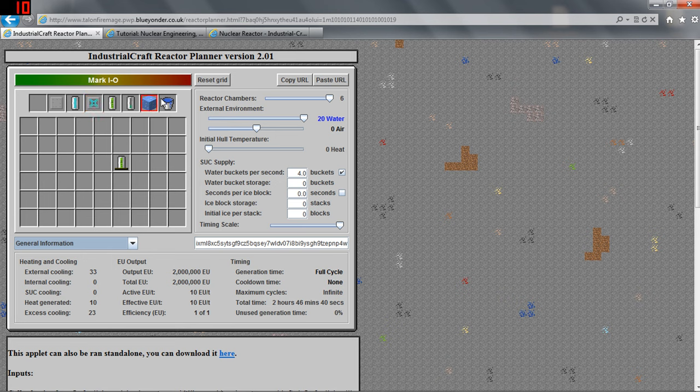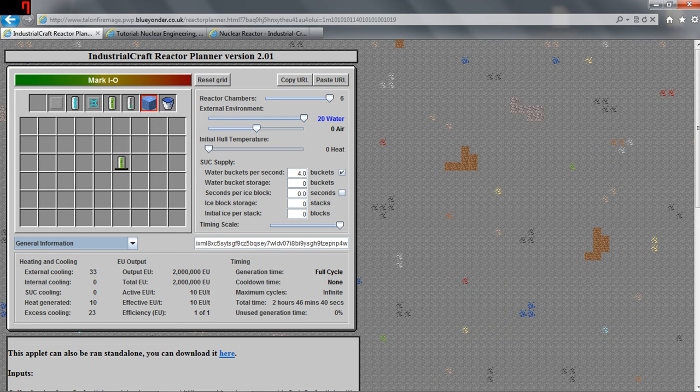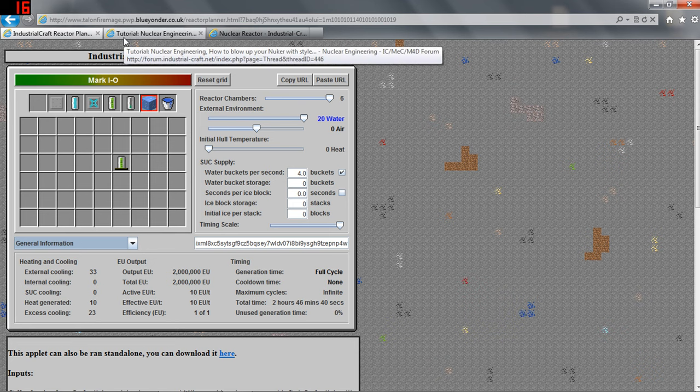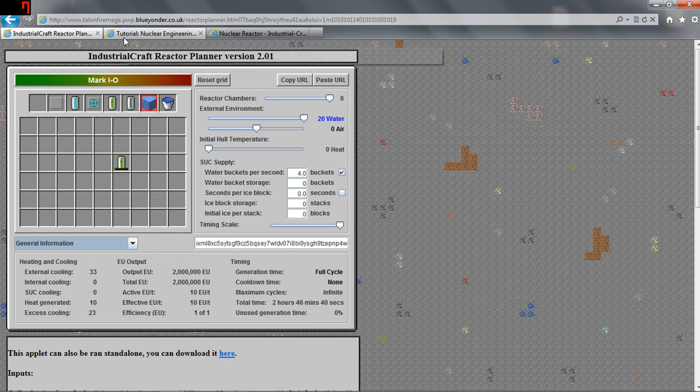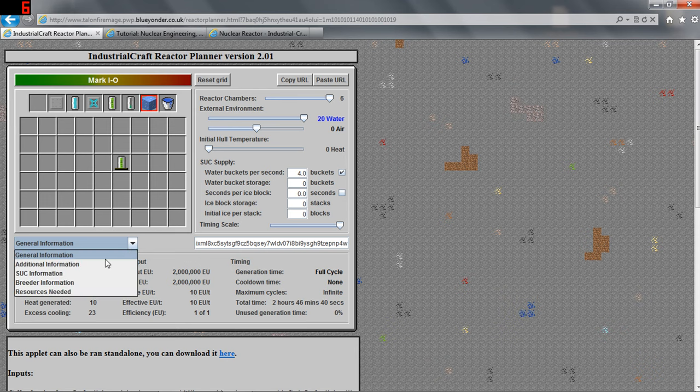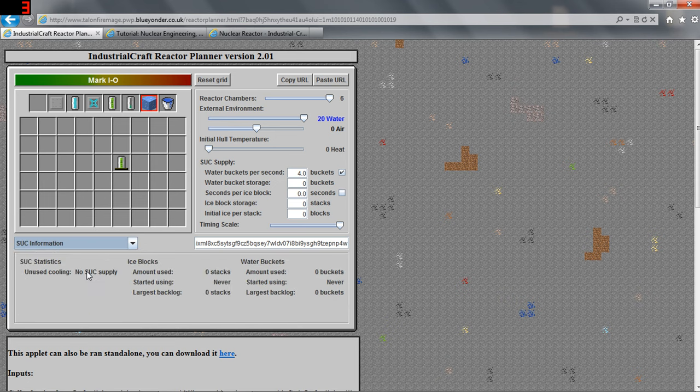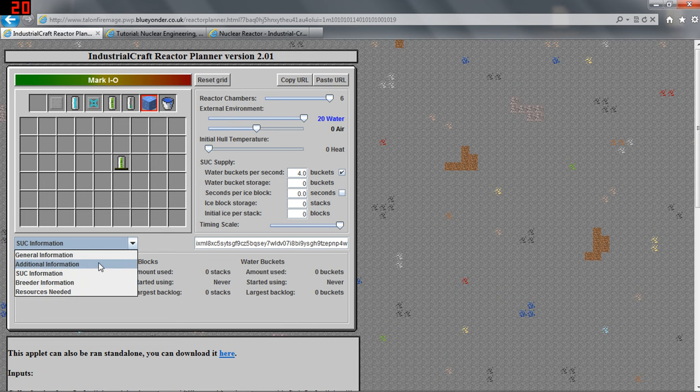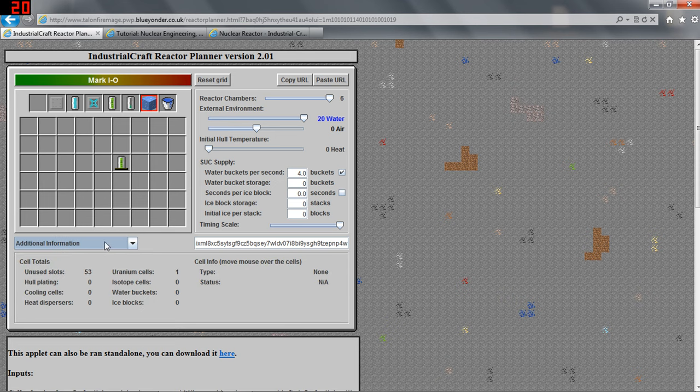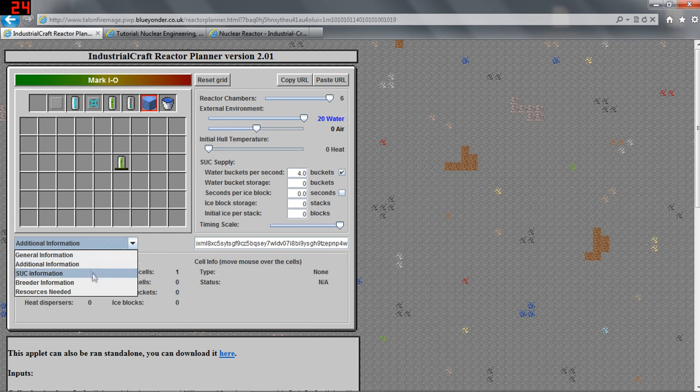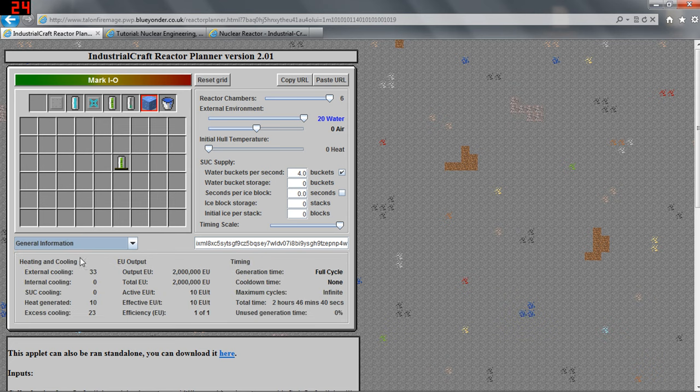A cooling component can be a coolant cell, an integrated reactor plating, or an integrated heat disperser. And it will decide how it's going to calculate the heat. Single use coolants, I don't believe, count the same way as a standard cooling component does. And I won't be covering single use coolants as that's for the extremely advanced reactors.